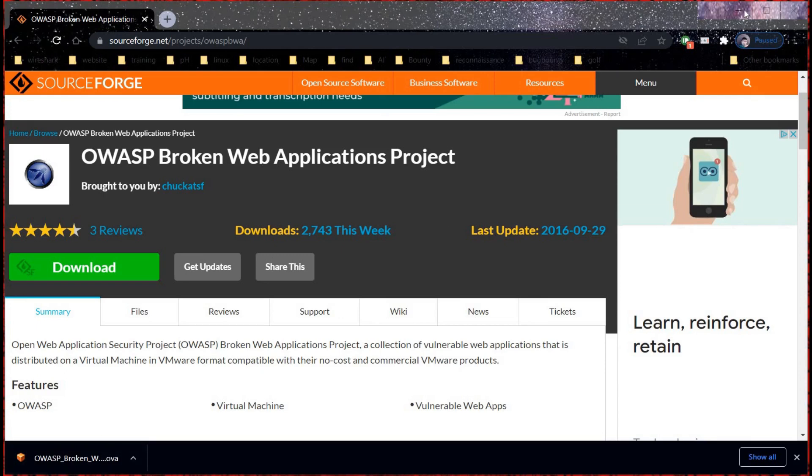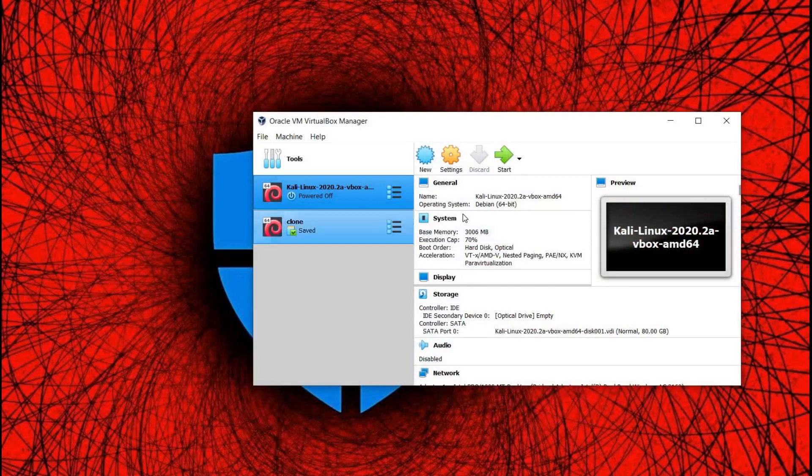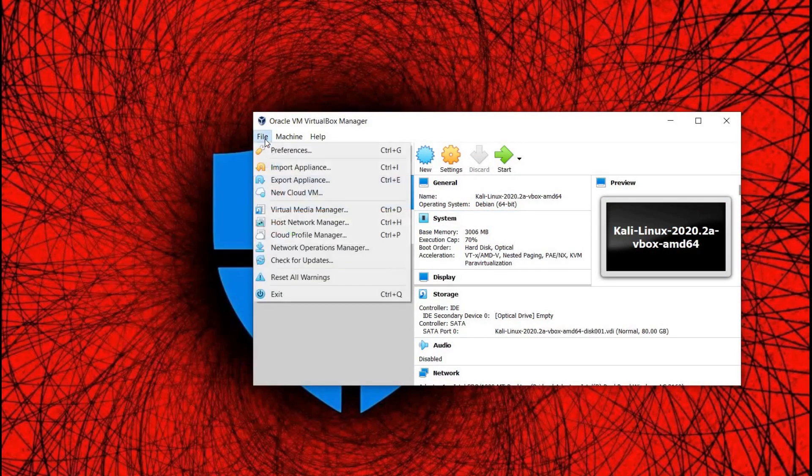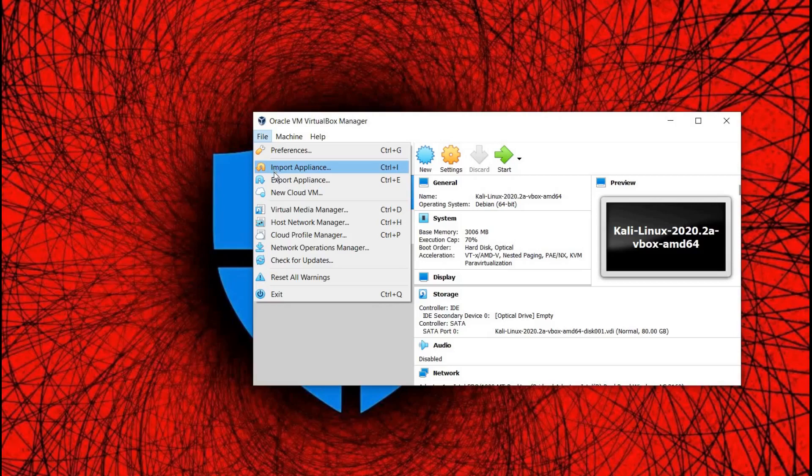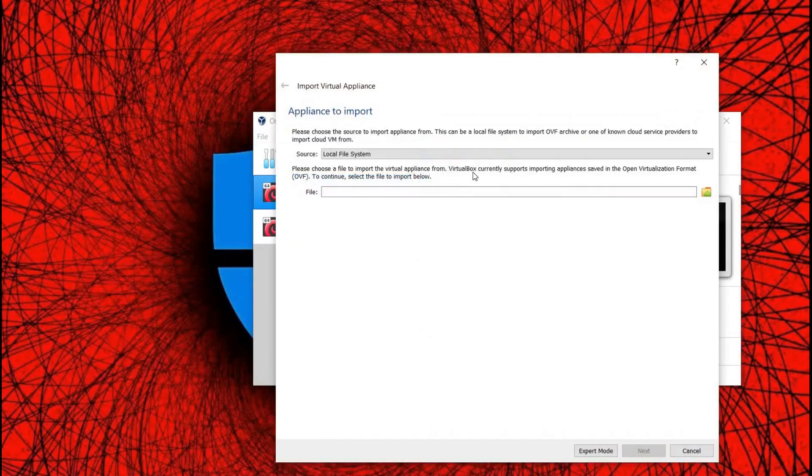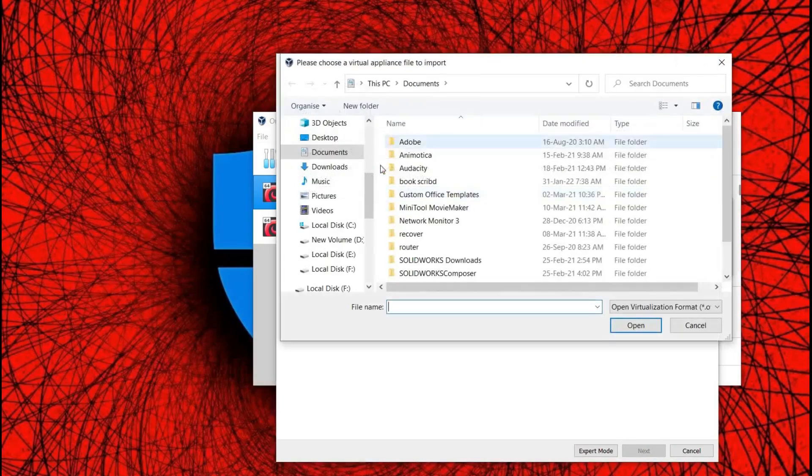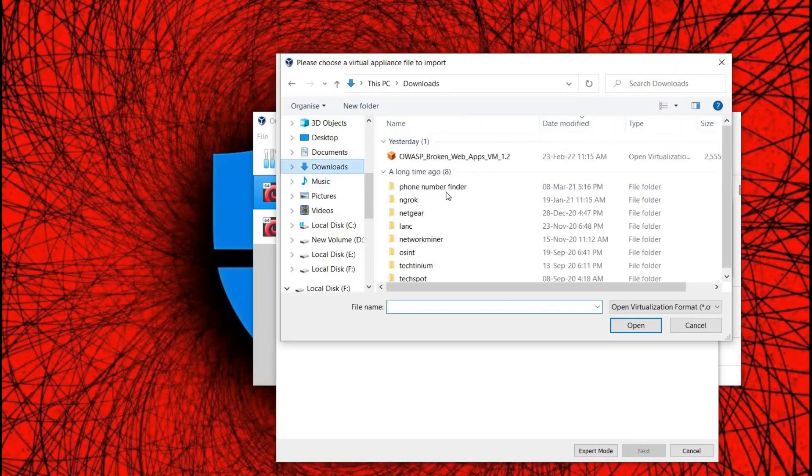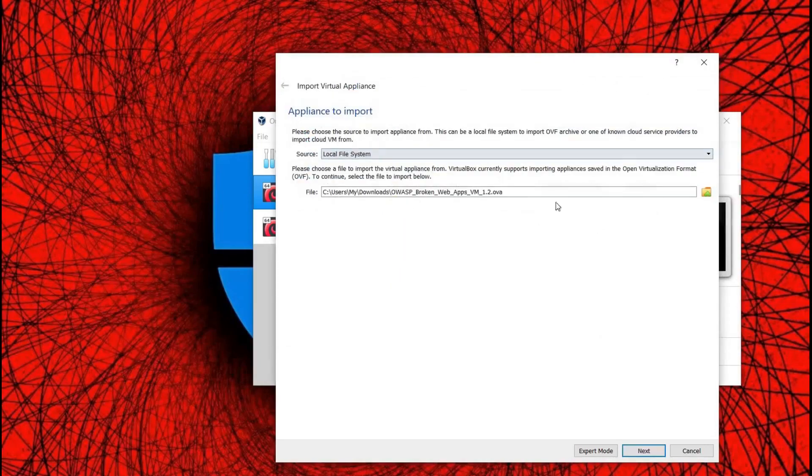Download completed. Minimize the browser and open VirtualBox. Tap on File and click on Import Appliances. Browse for the location of the file and click on Next.